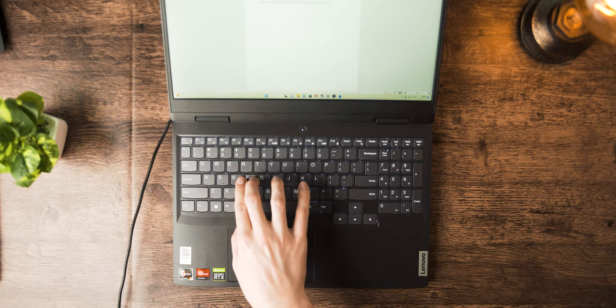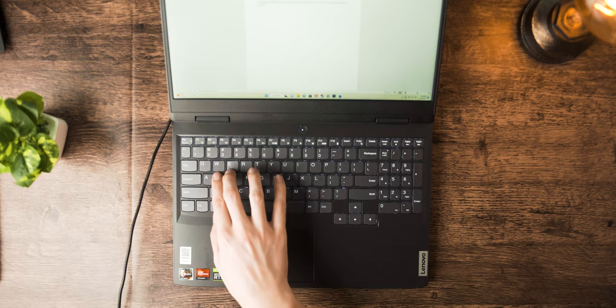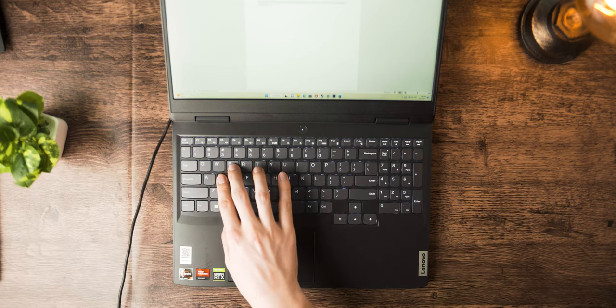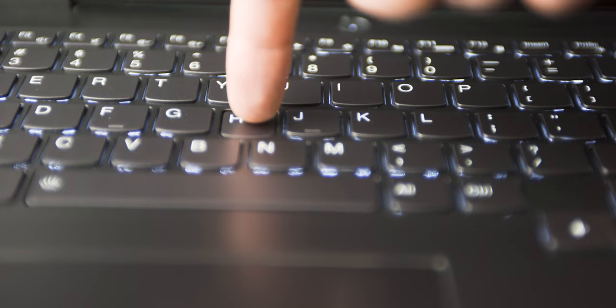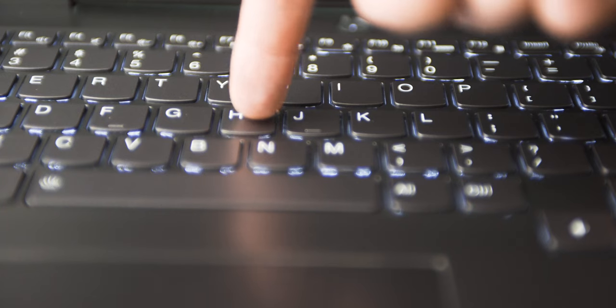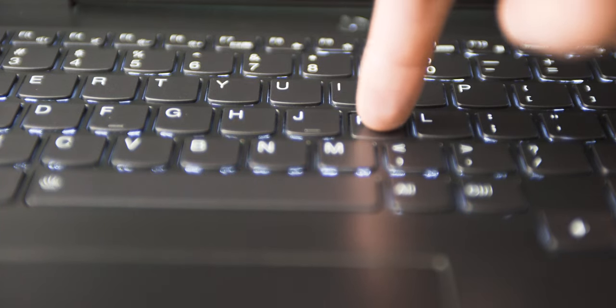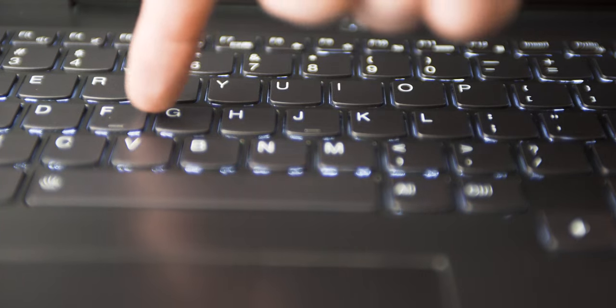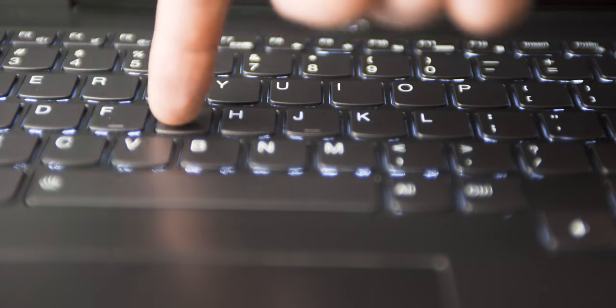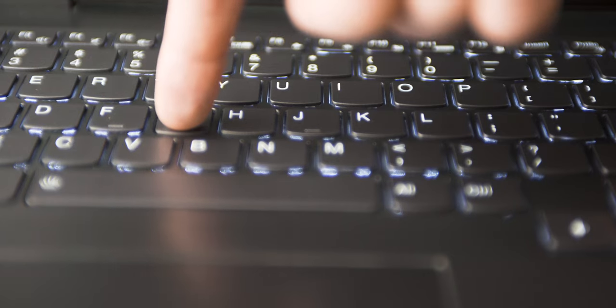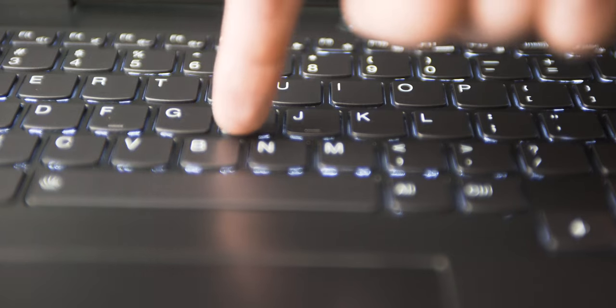And the keyboard is pretty high quality and even comes with a numpad. The keys have very little travel and aren't the most satisfying to type on, but are pretty quiet. And honestly, the best word I can use to describe them is just not distracting.